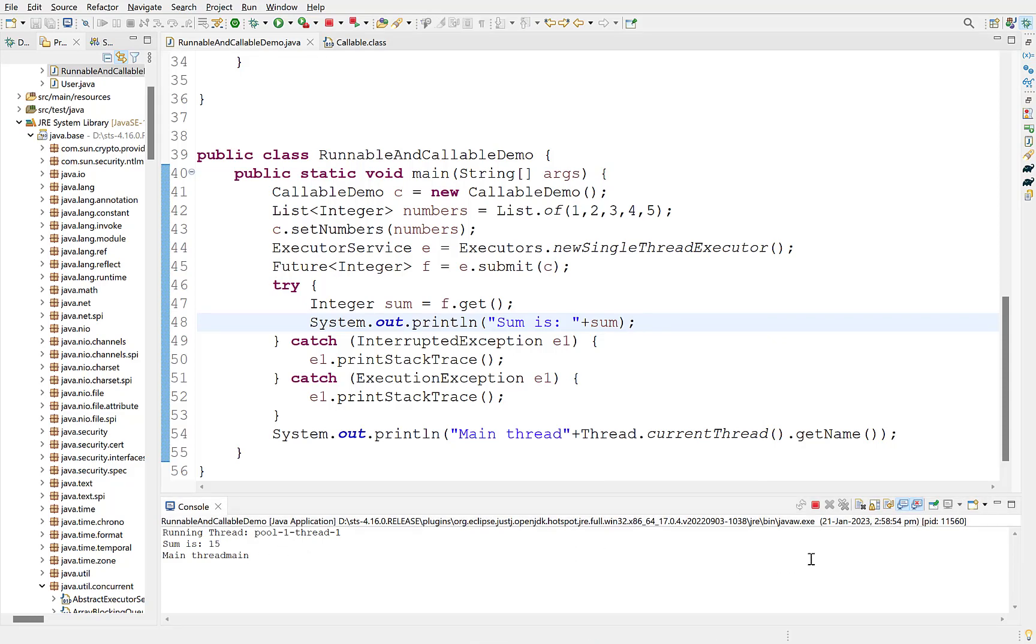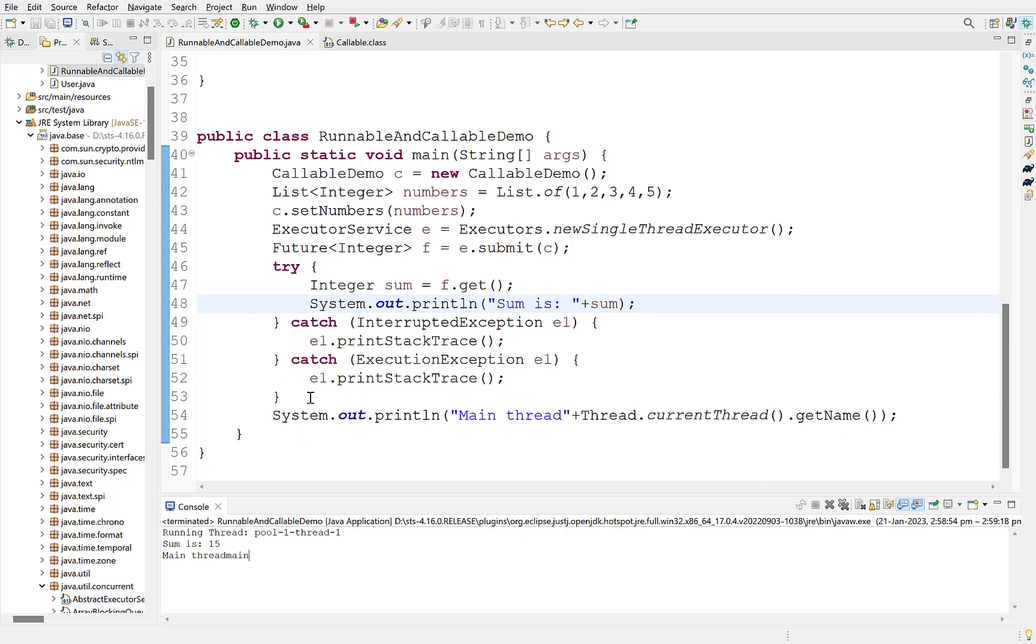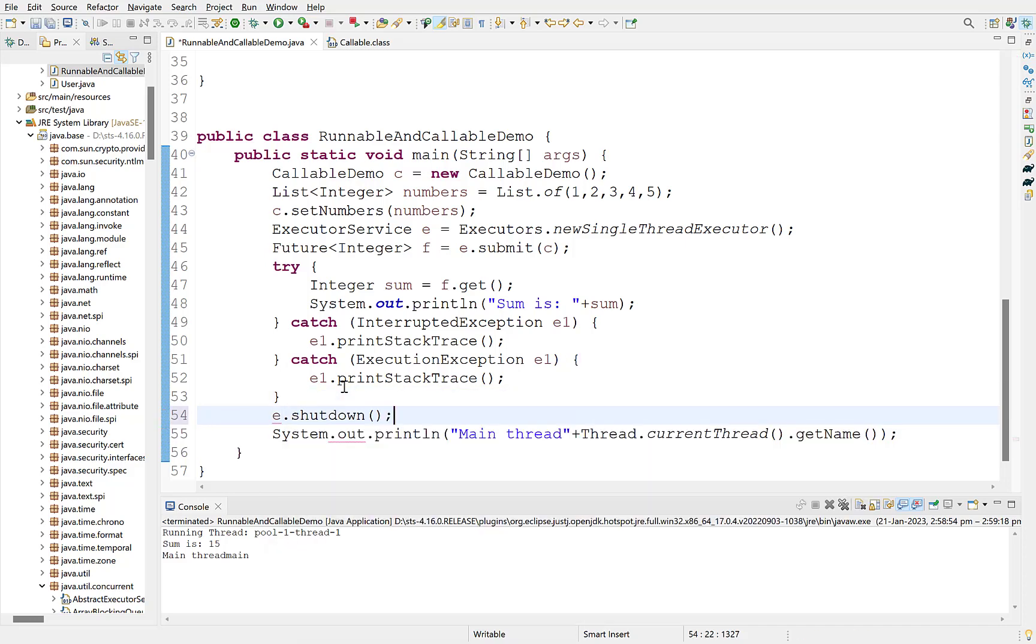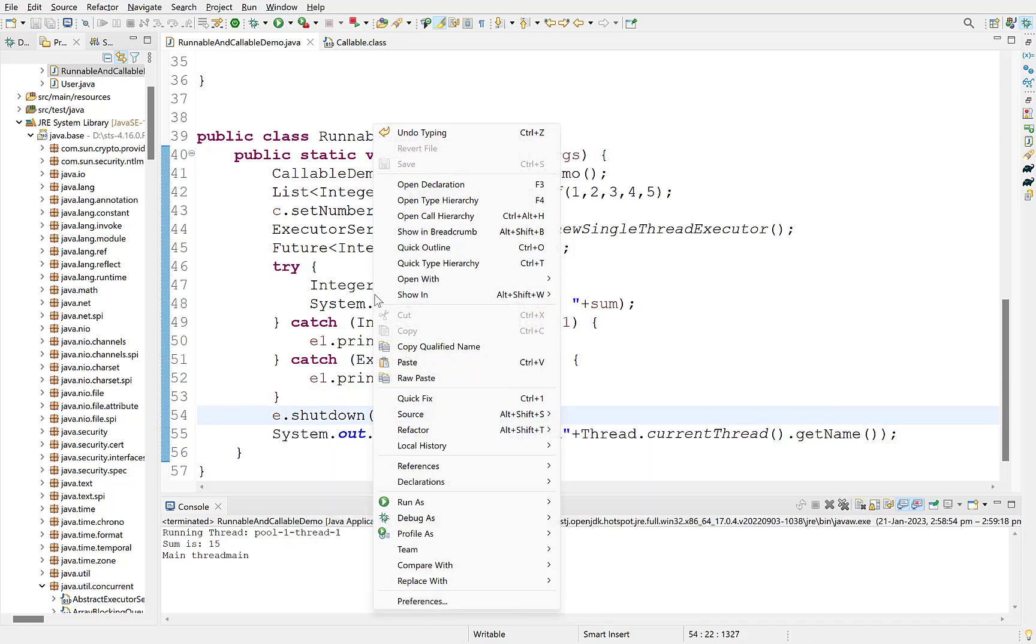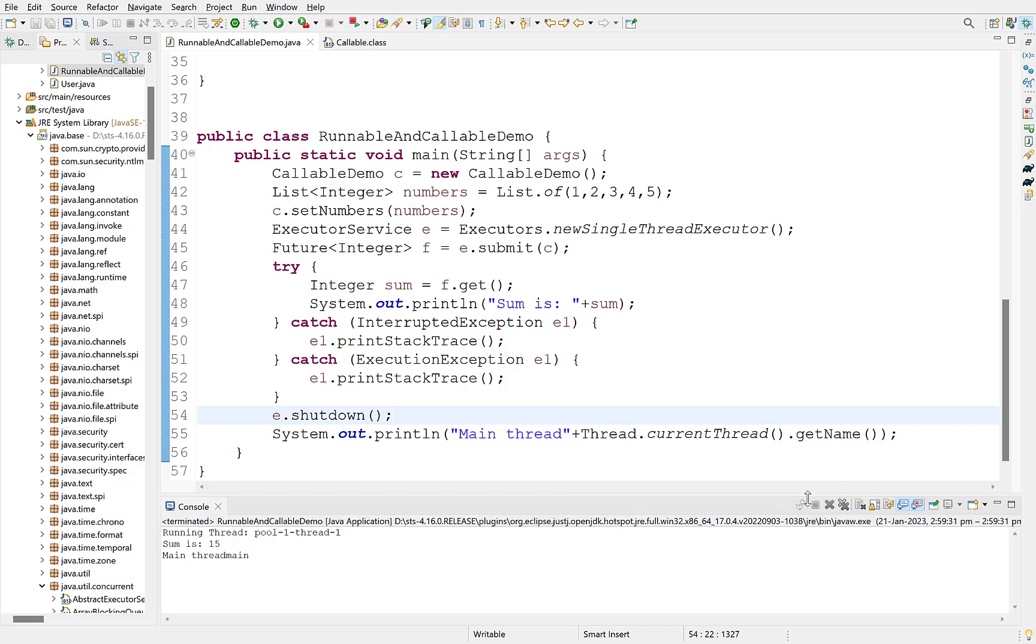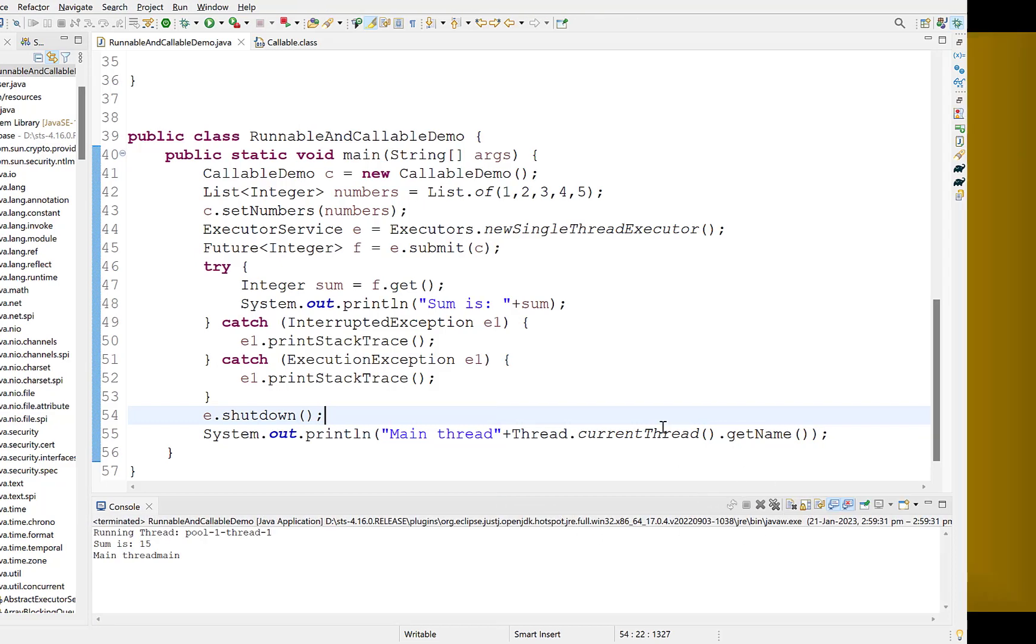If you look carefully, the program is still running. This is because executor service keeps on waiting for the new task. To terminate the program, call shutdown method on executor service. Run again. The program now terminated after completion.